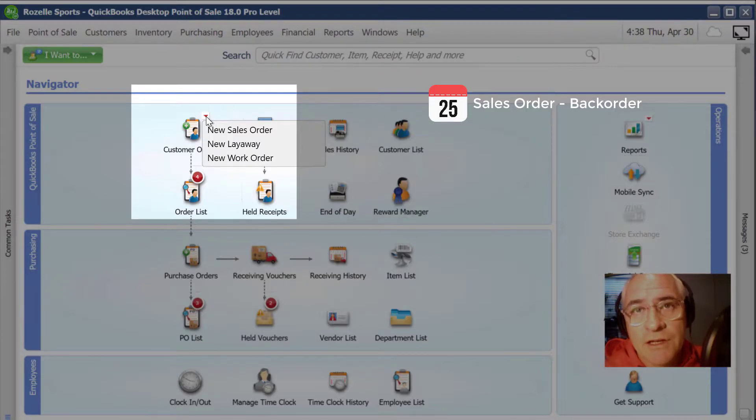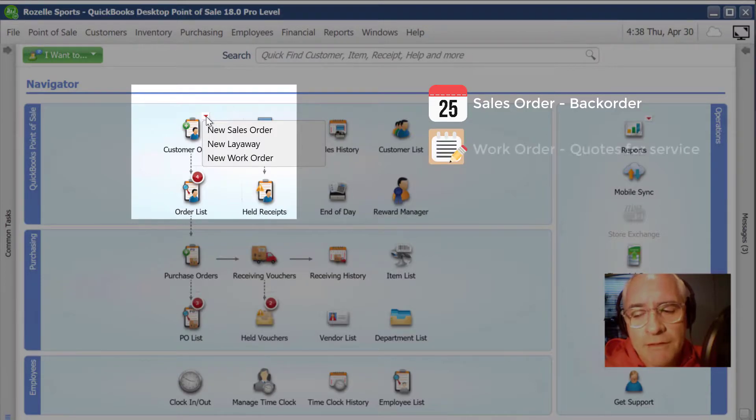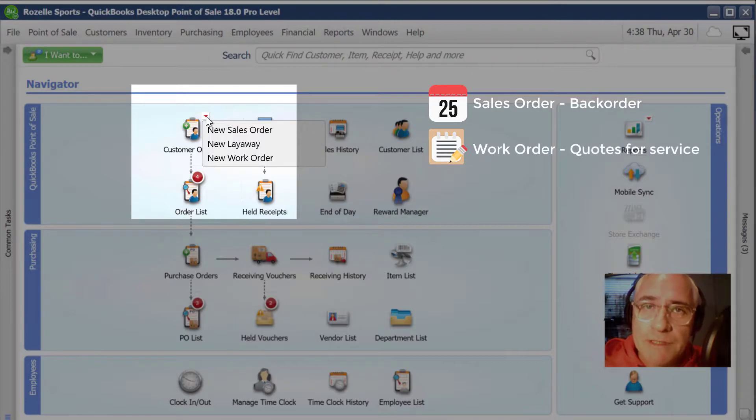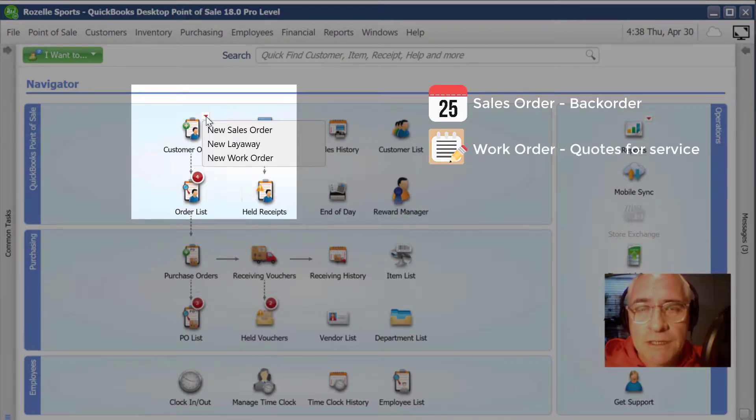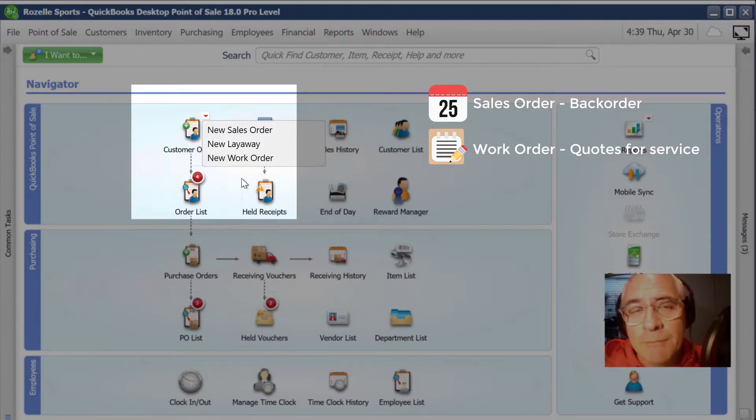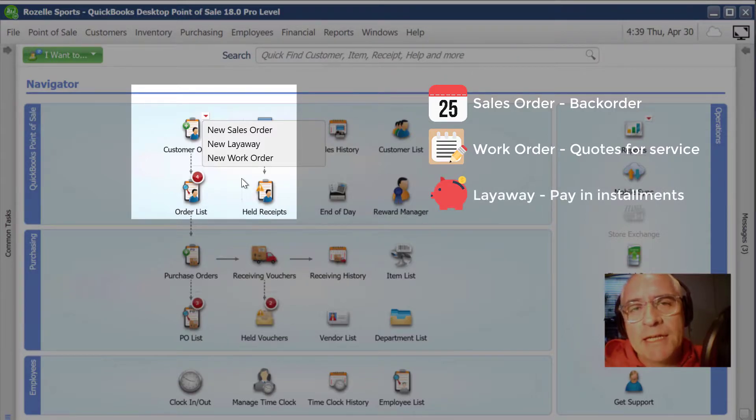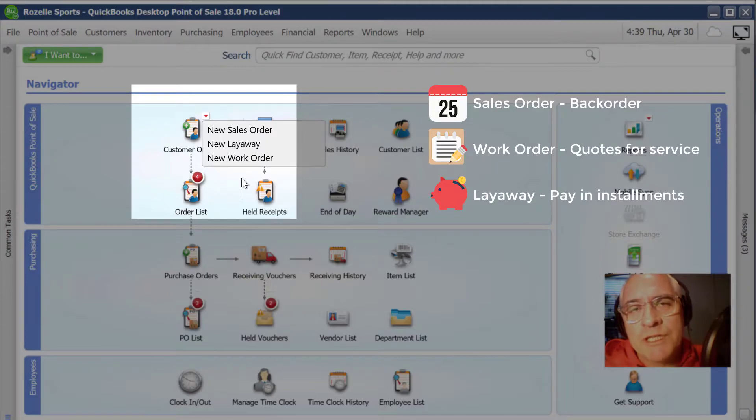The second type is a work order. Now these are normally quotes for services that are quoted to a particular customer. And the third type is a layaway, which is when a customer purchases and may pay in installments, but won't receive the goods until they're fully paid for.